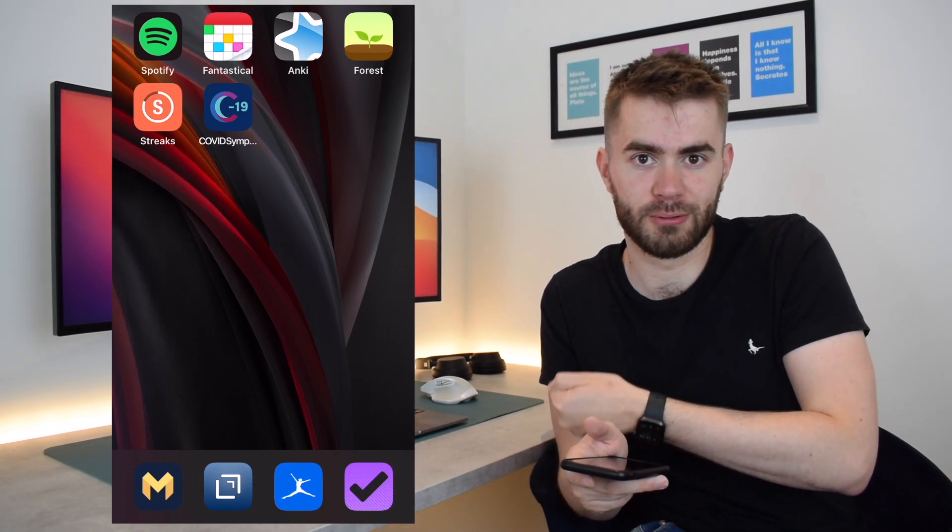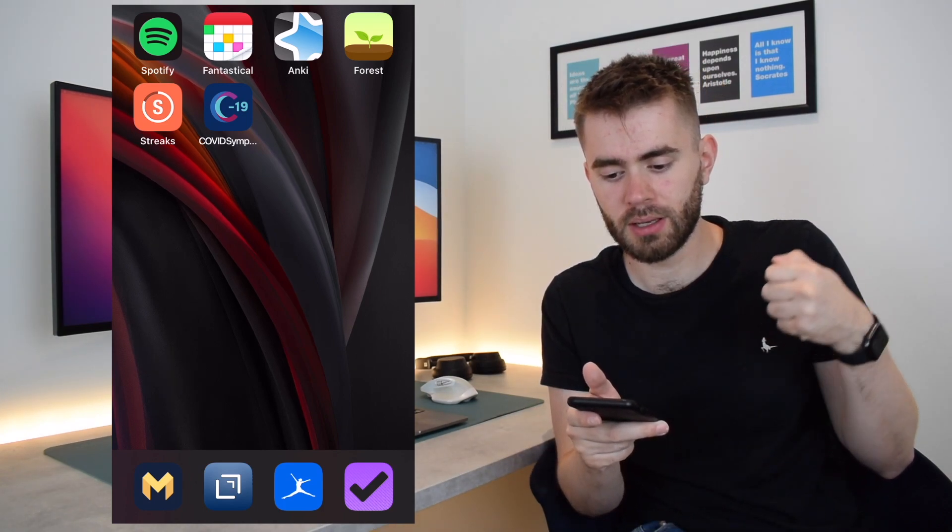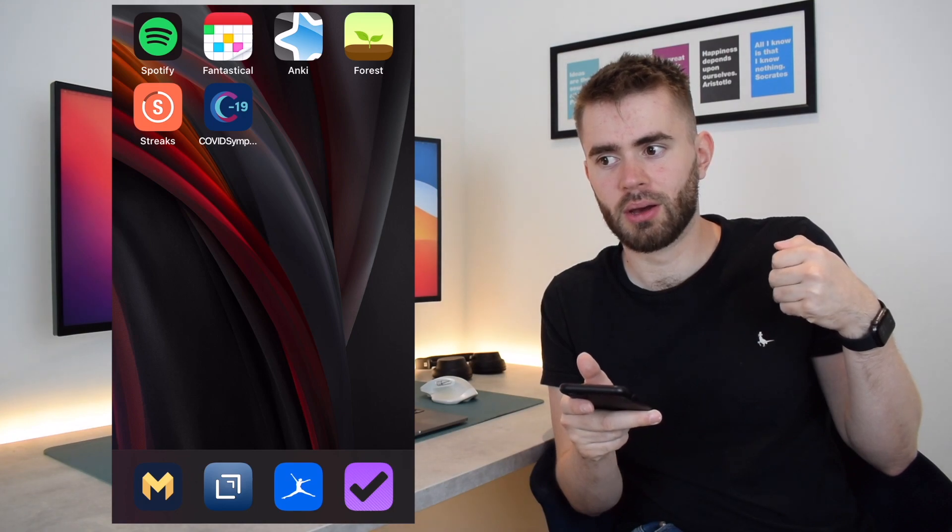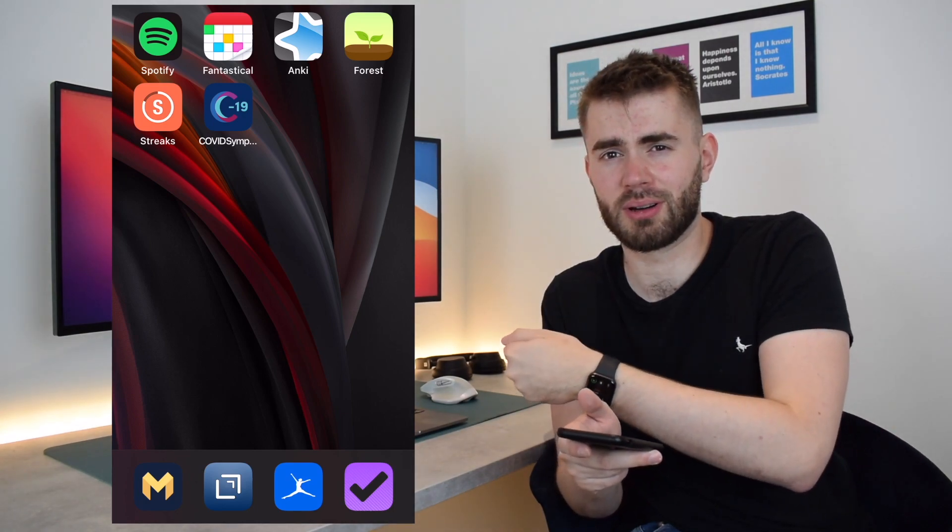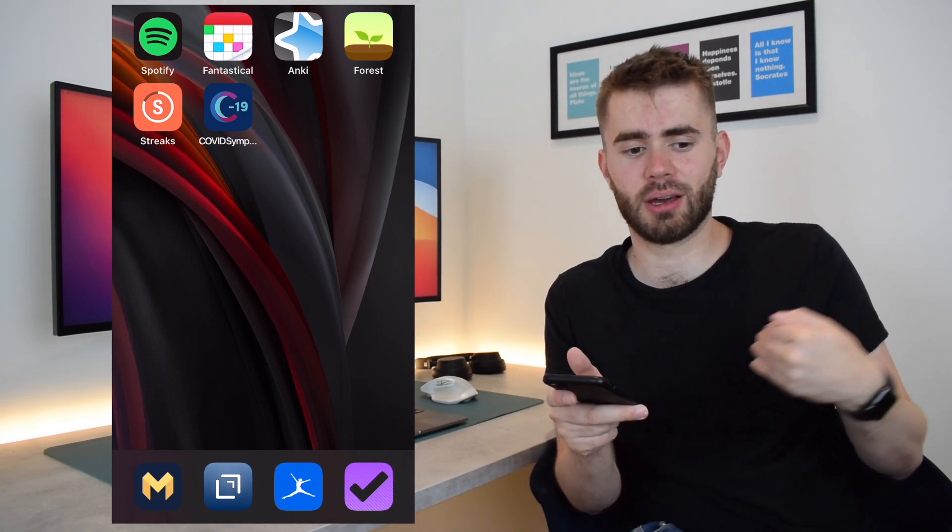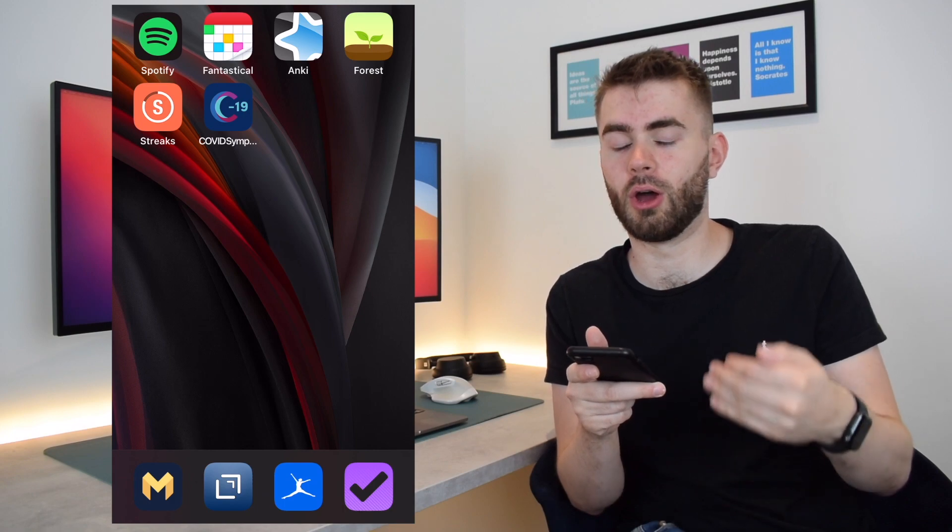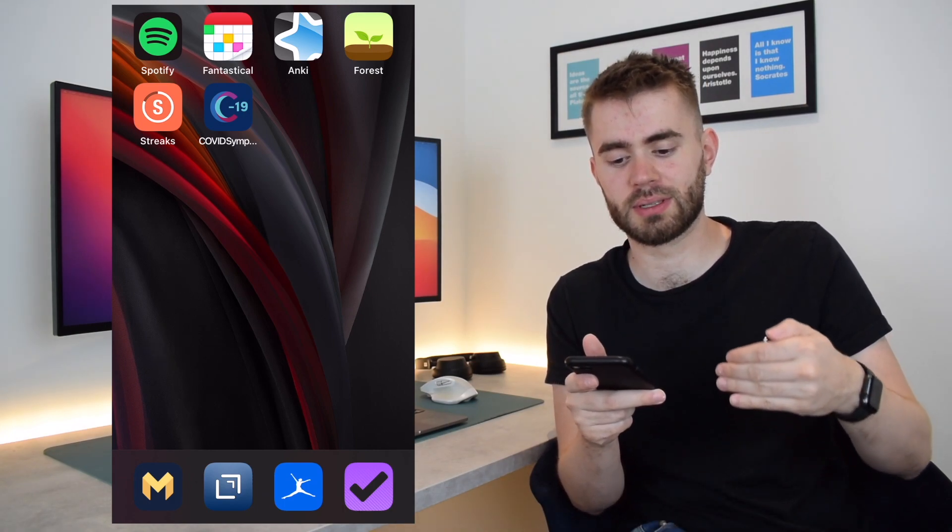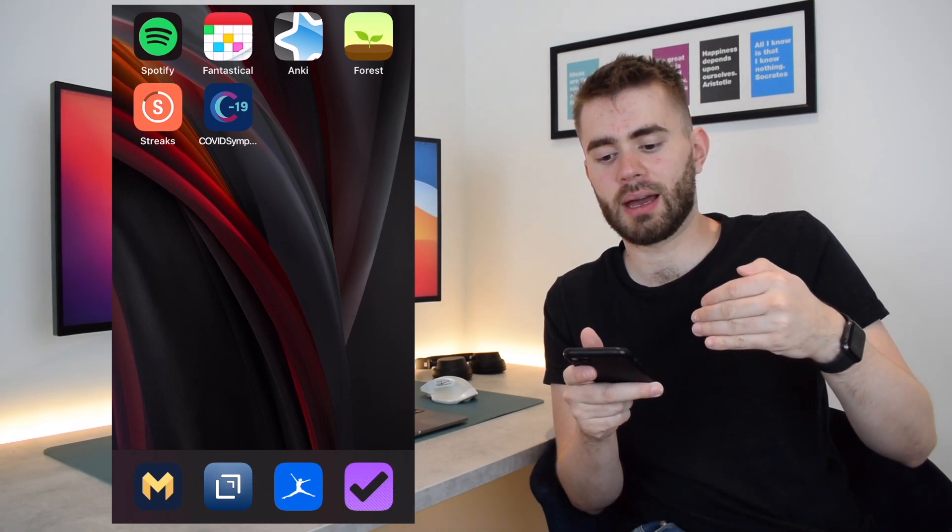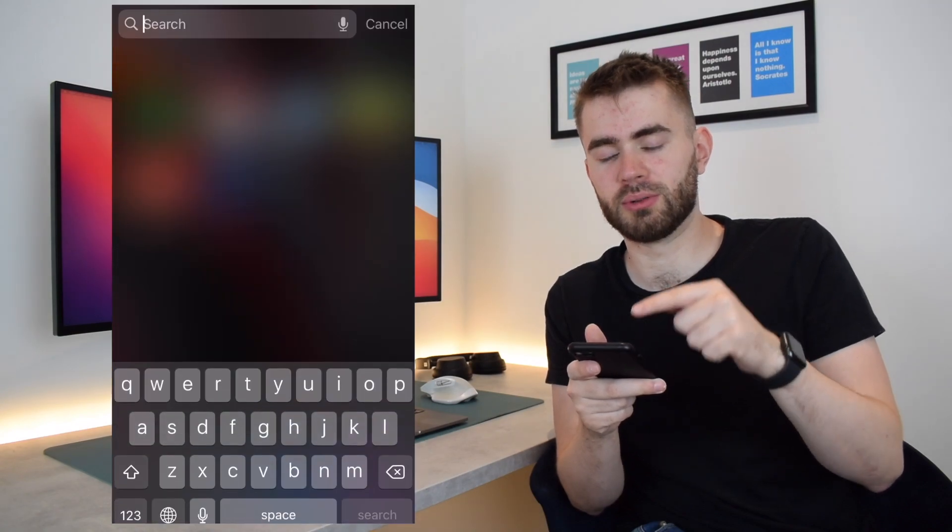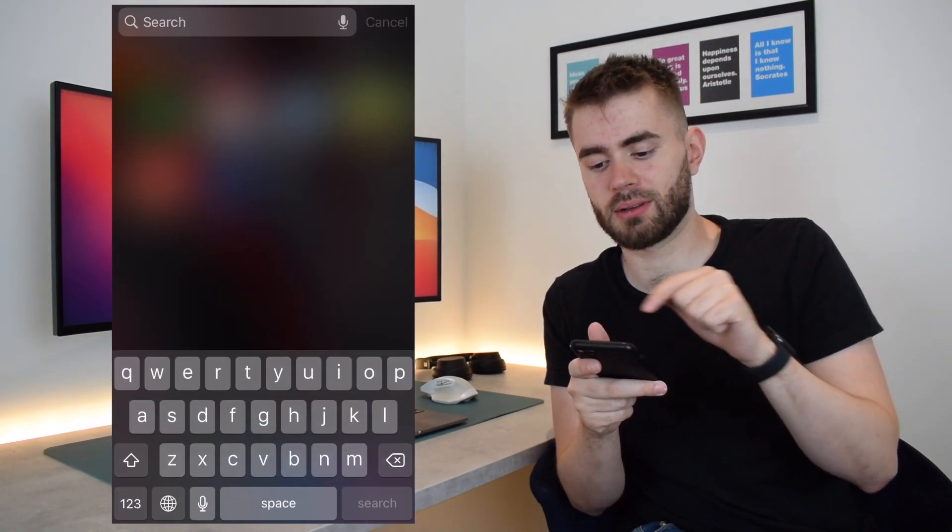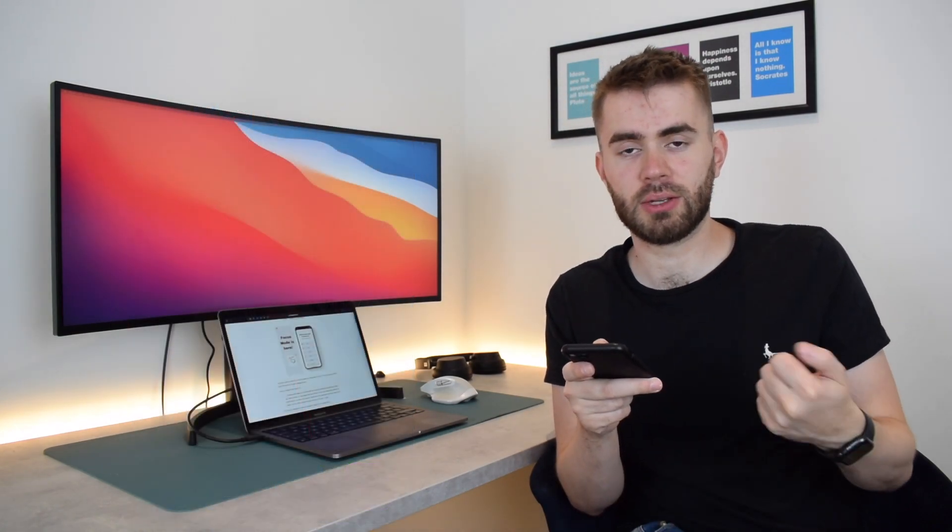And I think a really nice improvement that hopefully we could see in the future from Apple is actually when you're in work mode it will only return the apps that are allowed in work mode in your search, in your app library. So that's a big limitation that I hope gets fixed in the future.